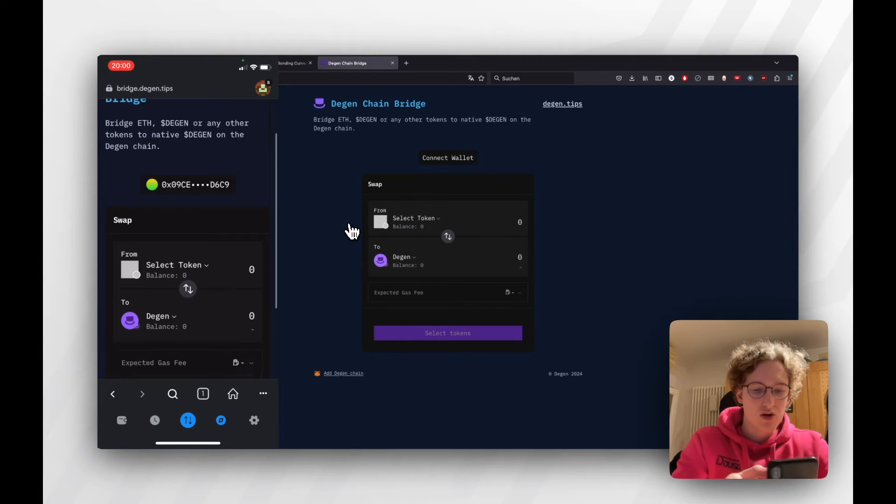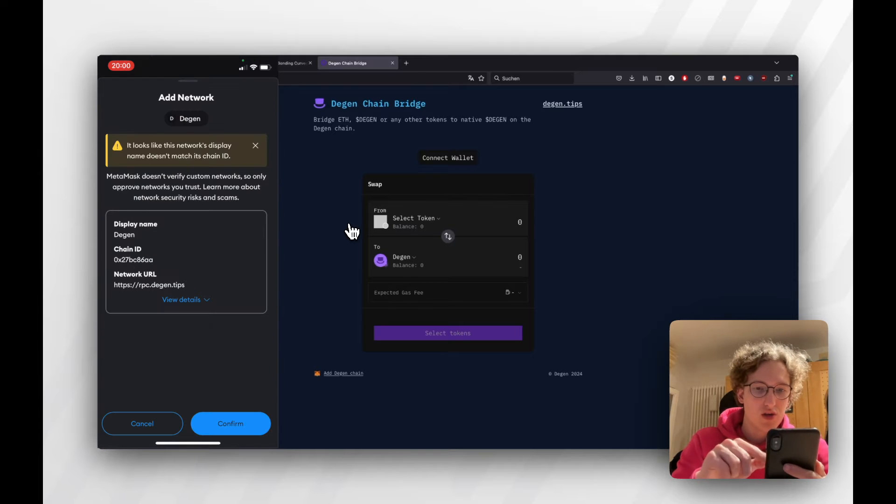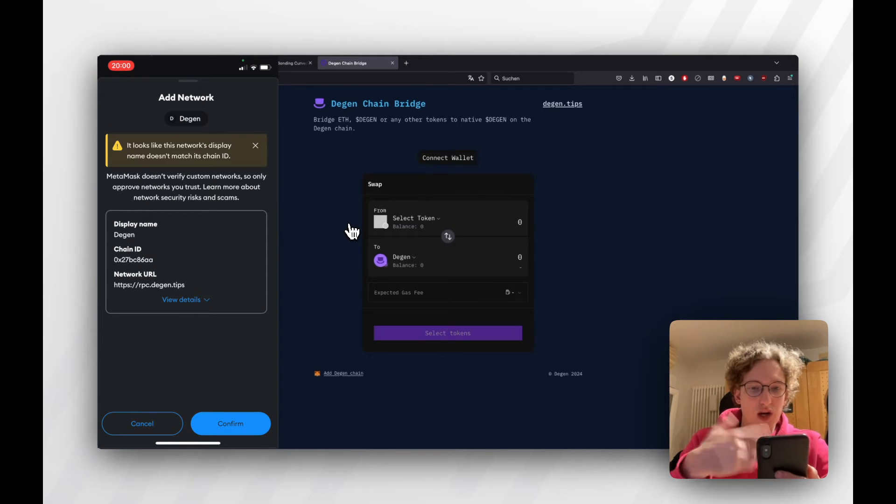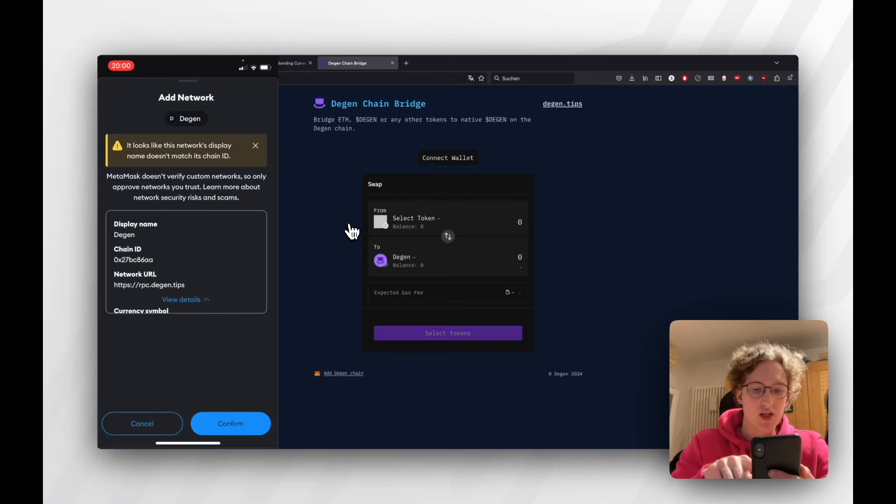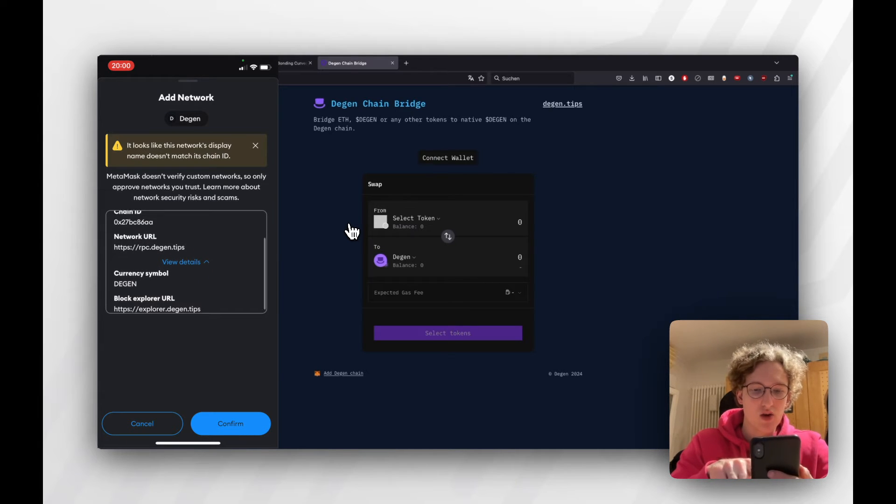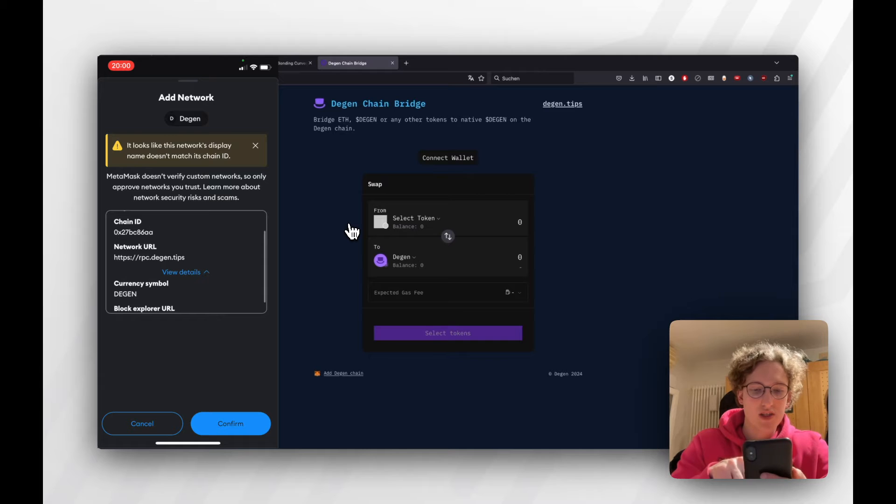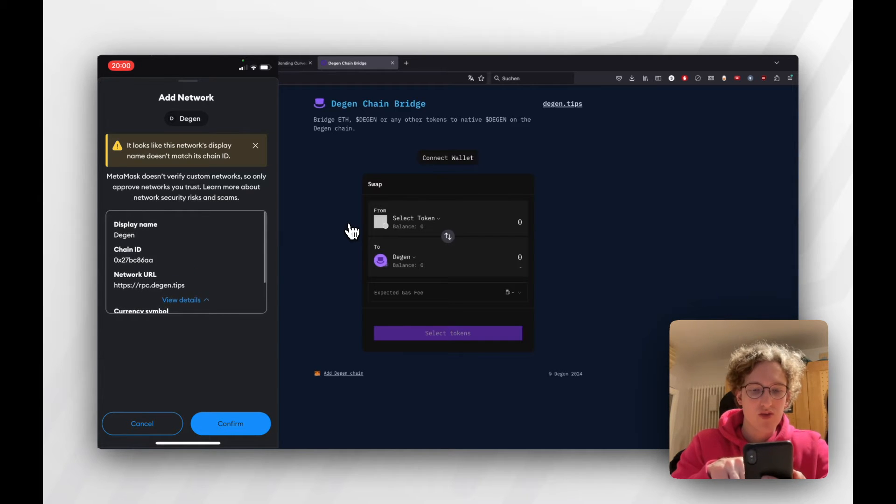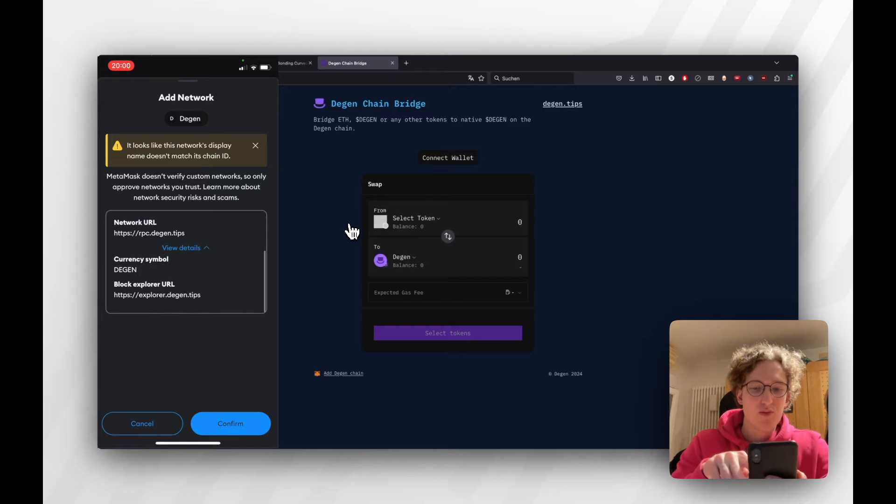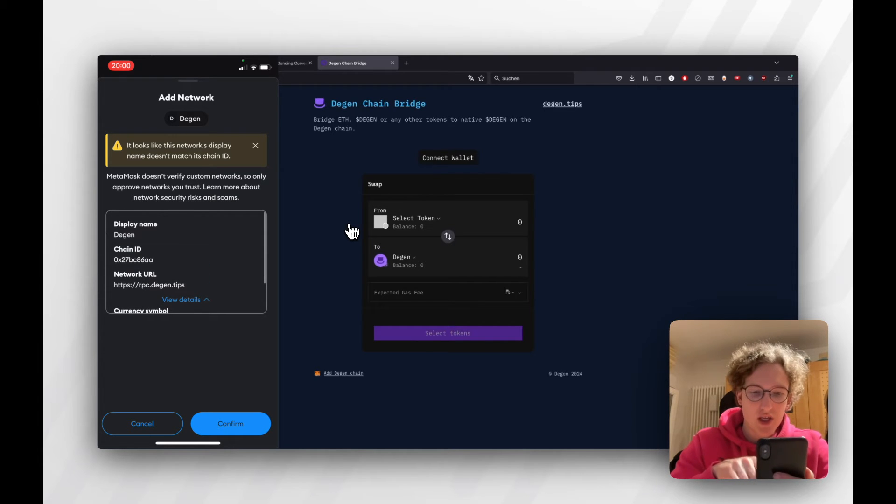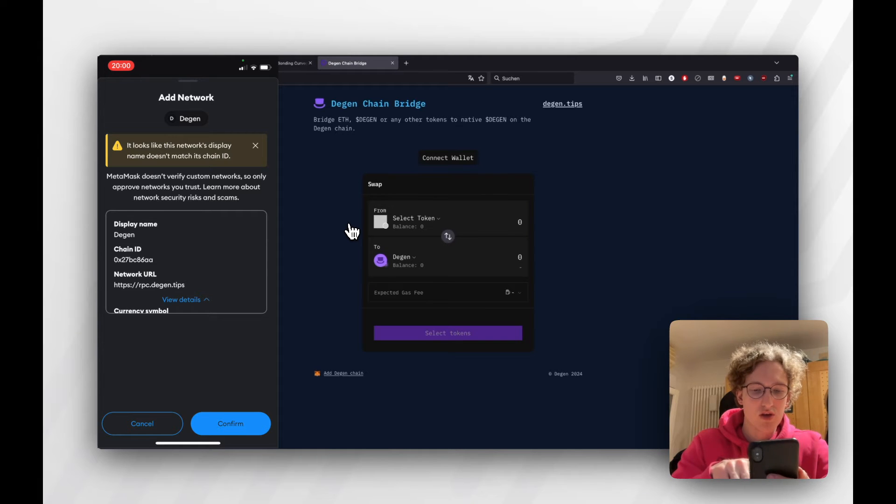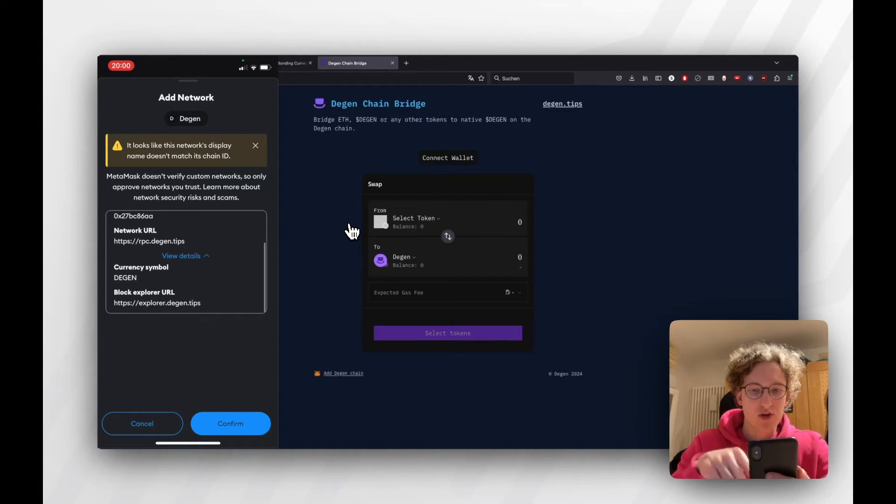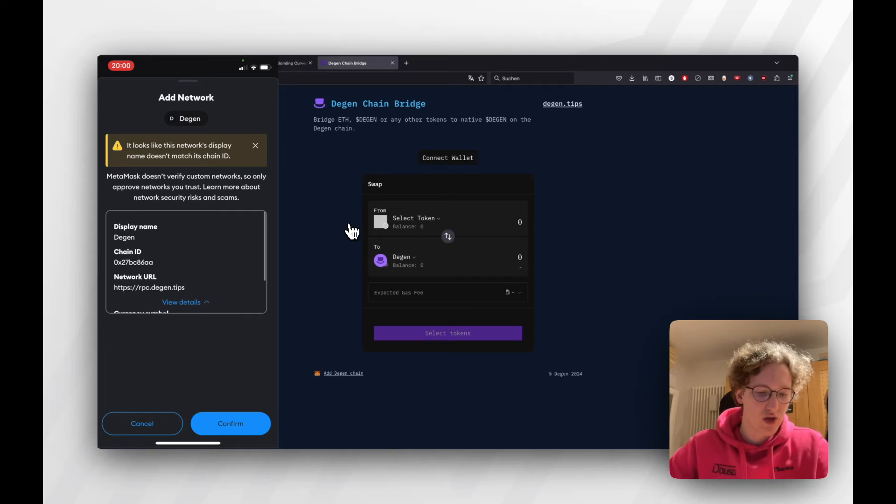We're going to do that on mobile. If you go there, it will ask you, 'Do you want to add network?' Make sure you click View Details and see that it's all set to rpc.degen.tips and that it's spelled properly, because if this is not proper, then you may actually be on a scam page. Make sure to check the network URL is rpc.degen.tips.